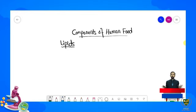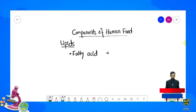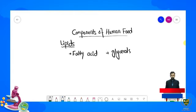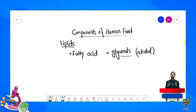Ab hum baat karne ja rahe hain lipids ki. Lipids jo hain, humans ki body mein important role play karti hain. Lipids mostly consist karti hain fatty acids se — is ke jo components hain un mein fatty acids present hain aur doosra hai glycerol. Fatty acids jo hain yeh fats ki breakdown se bante hain aur glycerol alcohol ki ek form hai. Fatty acids aur glycerol link karke lipids banate hain.